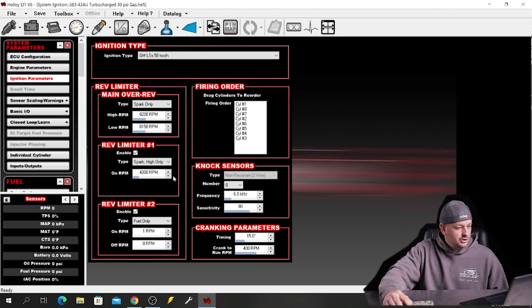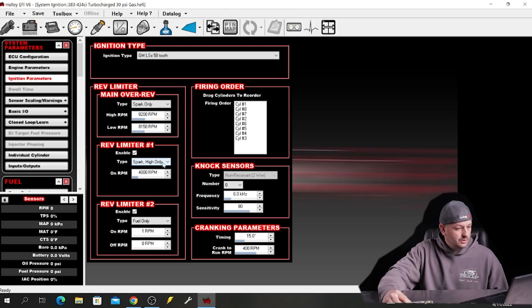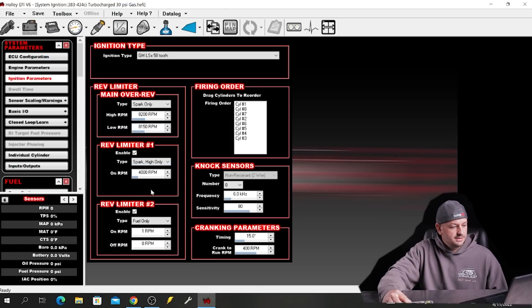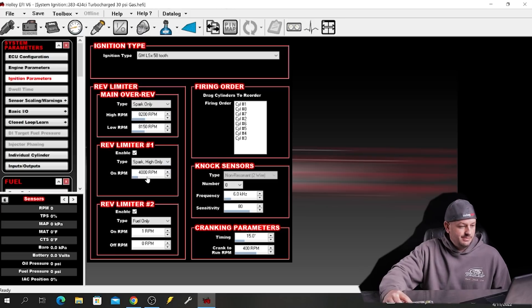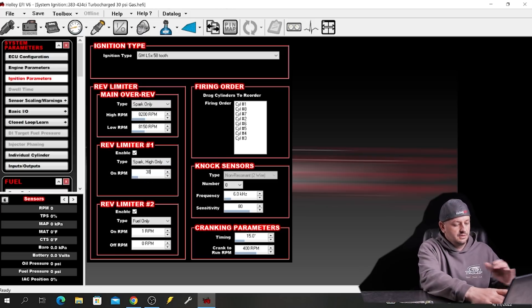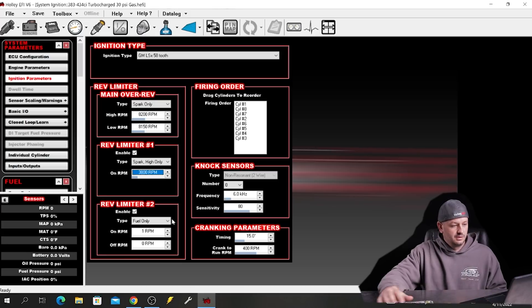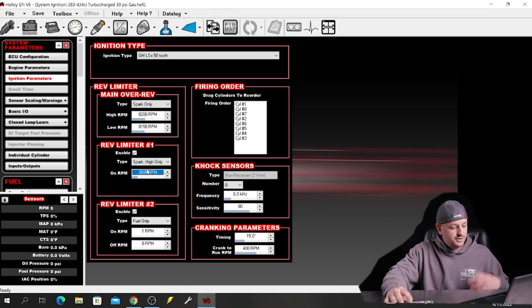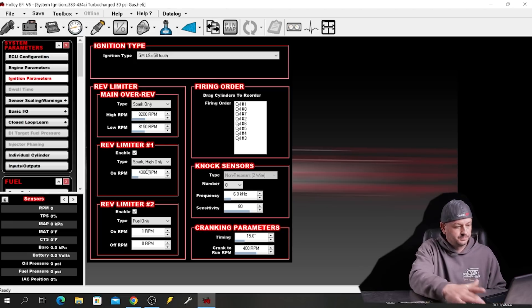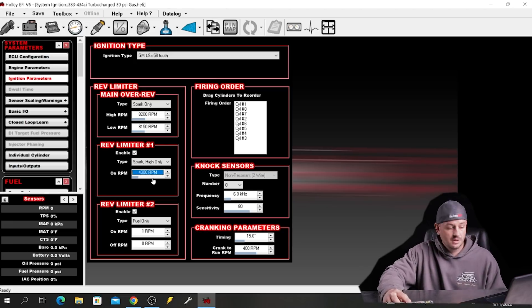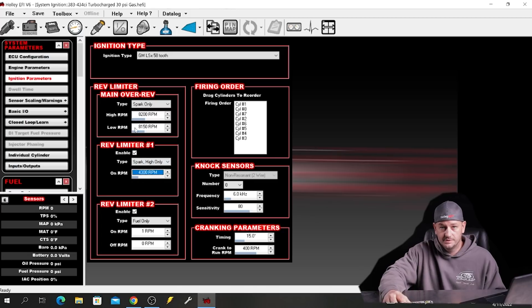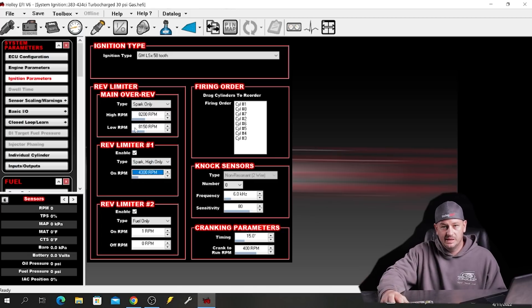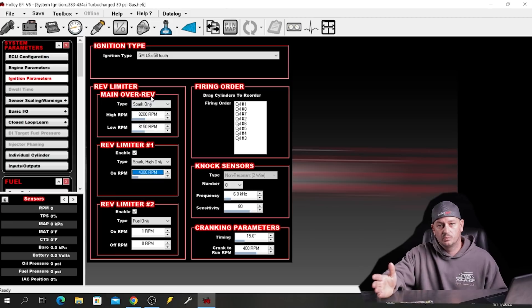So in this situation our rev limit number one is our launch RPM. And you can usually tell by the RPM itself too. Spark high only is the most common for this, but again all of this stuff should be set up. So for the sake of this example we're assuming everything is pretty close. Maybe you spun the tires a little bit so you just need to go to 3800 RPM, or maybe it's too soft and you want to go to 4300 RPM. So a small change goes a long way with this one. Again I would recommend having conversation with your tuner ahead of time about all this stuff.